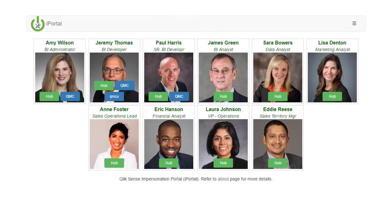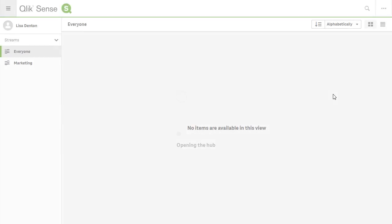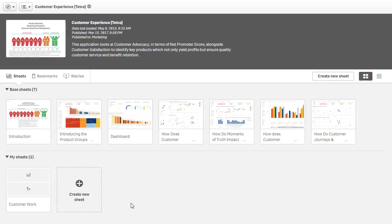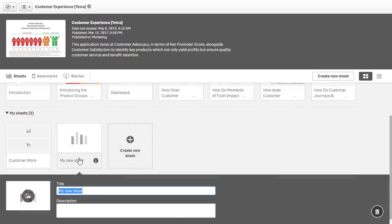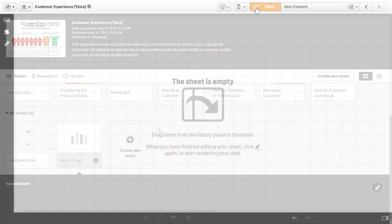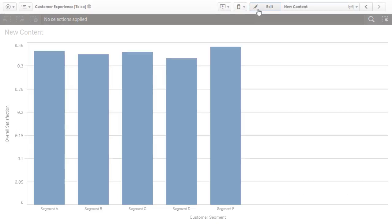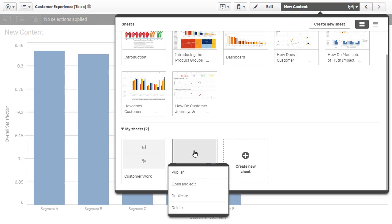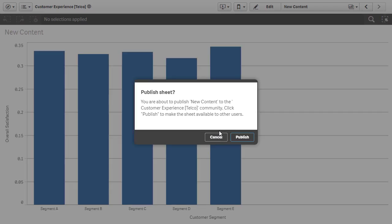To demonstrate a contributor, I'll log in as Lisa Denton. Lisa is a member of the marketing team and has access to the customer experience app in the marketing stream. When Lisa opens the app, the overview screen shows Lisa has the ability to create sheets. She has one sheet in her work area now. I'm going to create another sheet and add some content. Now I'll click on that sheet name, right-click on the sheet I've created, and choose publish.